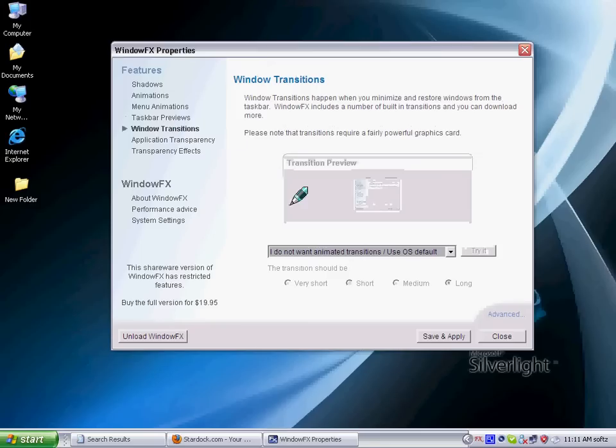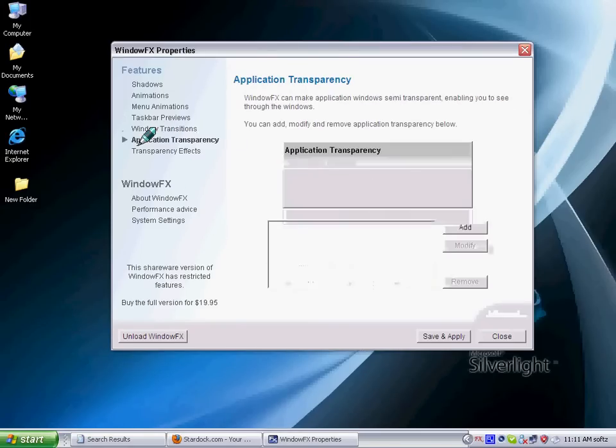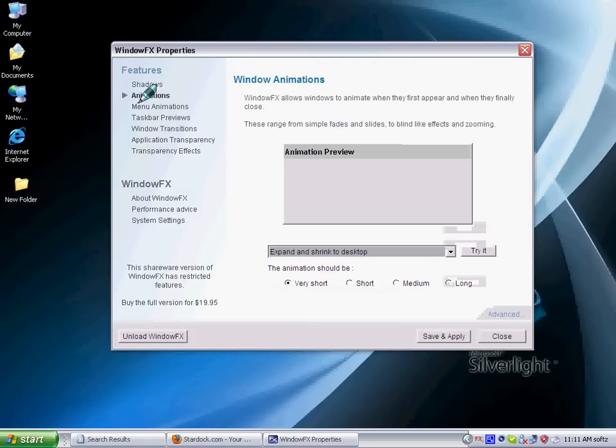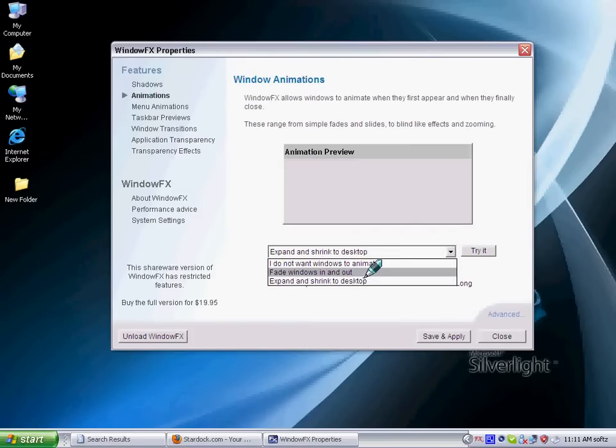It's really cool window transitions. I don't want animation, I don't want it really. Application transparency, you can add things, you can hide things. Animation expansion to desktop. Fade window in or out.